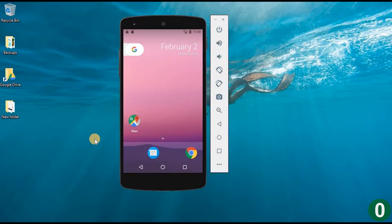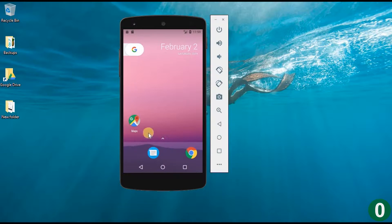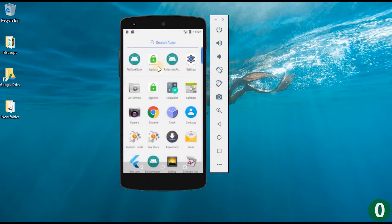In this video we are going to see about an app lock application to protect all our apps. We will go for locking an app before we enter into that particular app. Let us see how our app lock software works — I am just opening the app lock for the first time.